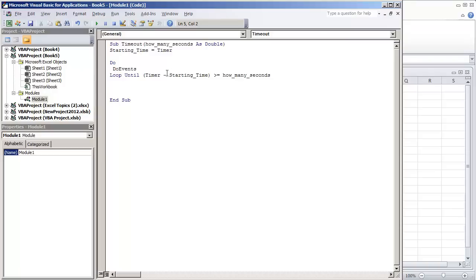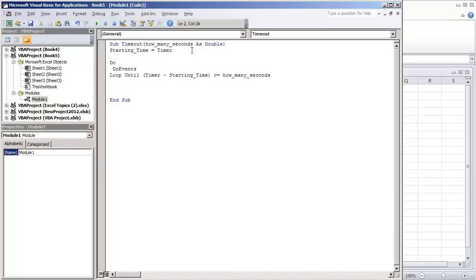But to kind of show you what this is doing, we're assigning a variable to the current internal clock time. Let's just say right now it's really looking at this like as the second. Let's just say this is currently 50 seconds in the computer.